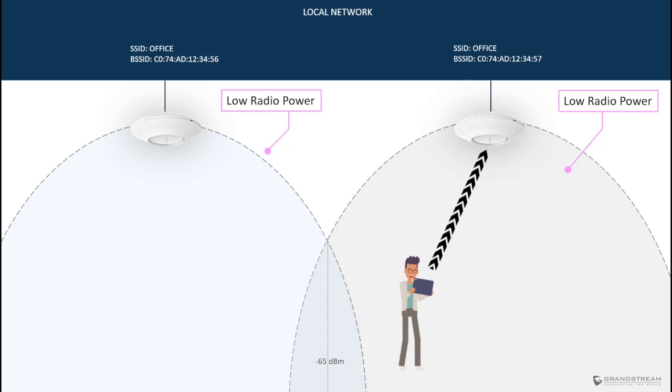When adjusting the radio power, you also want to make sure the access points are placed and overlapped in a way that prevents any device from leaving the minus 75 or 70 dBm range. In other words, you want the RSSI from two neighboring access points to overlap at minus 65 or 70 dBm.